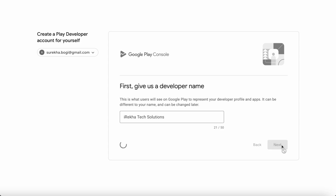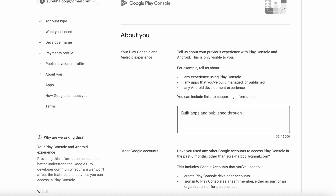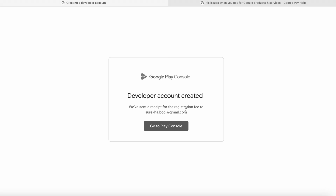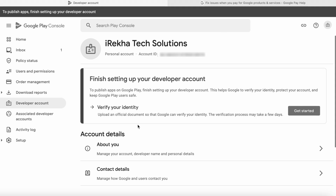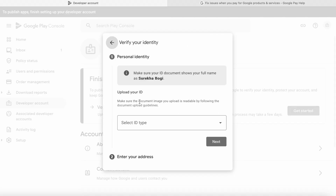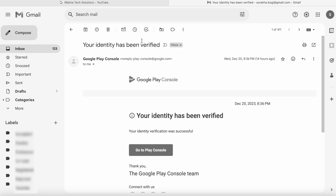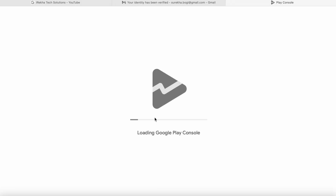Hello friends, today in this video I am going to explain the step-by-step procedure on how to create a Google Play developer console account. You should have a Google Play account created in order to publish your Android apps on Google Play Store. The Play console account creation after November 13, 2023 has some changes, like verifying the developer identity to approve your developer account. In this video I will be showing the end-to-end procedure of Google Play developer account creation and verification.